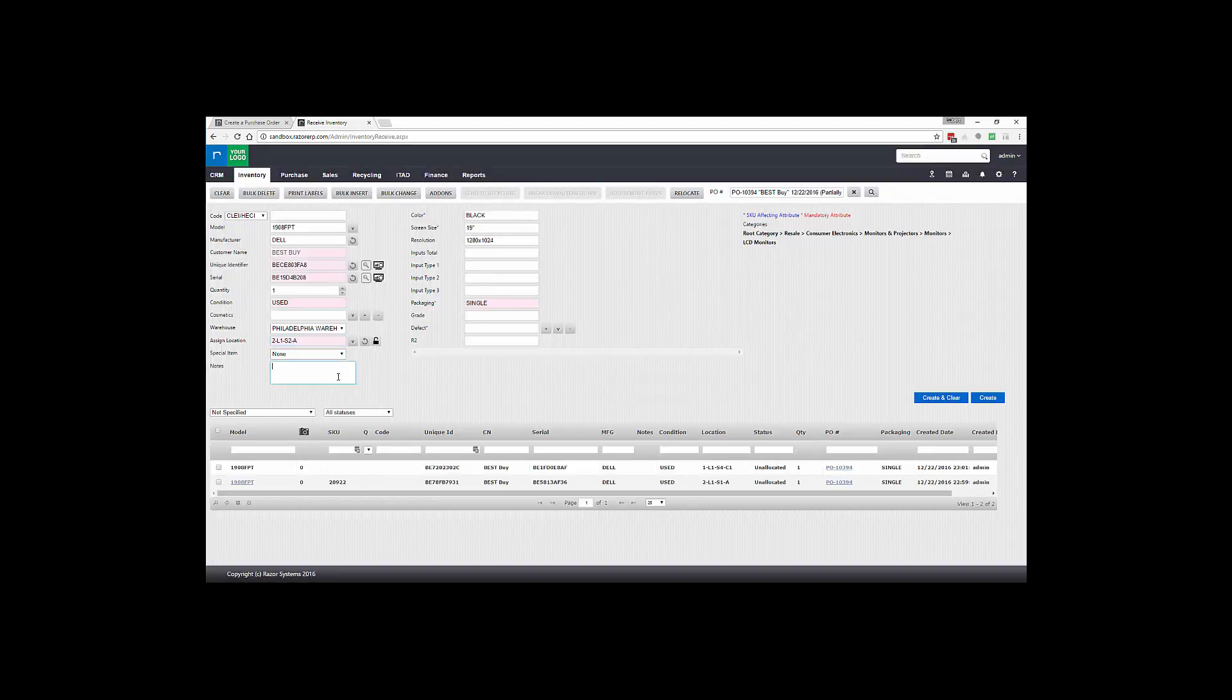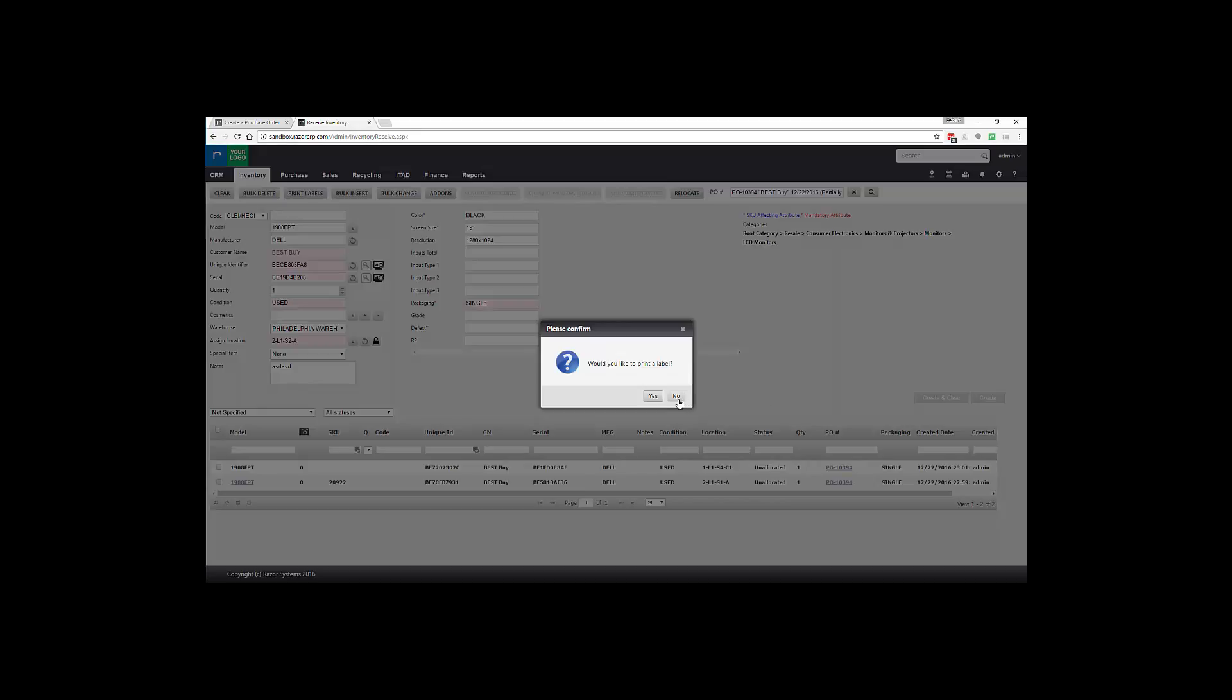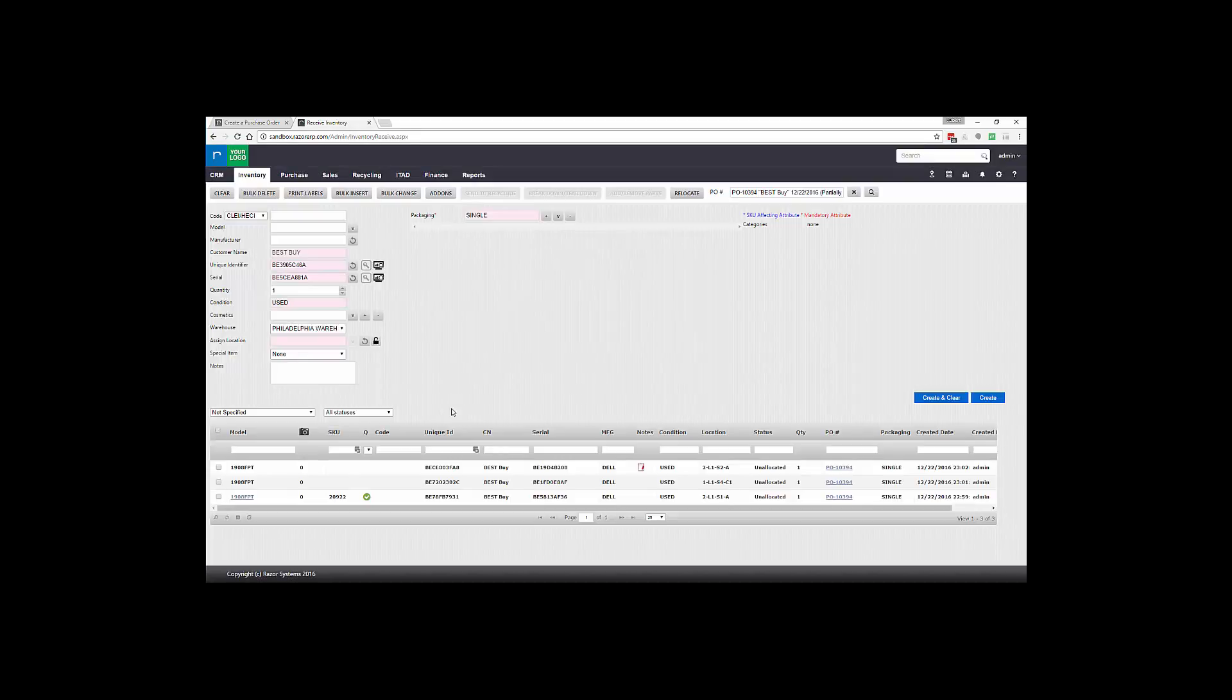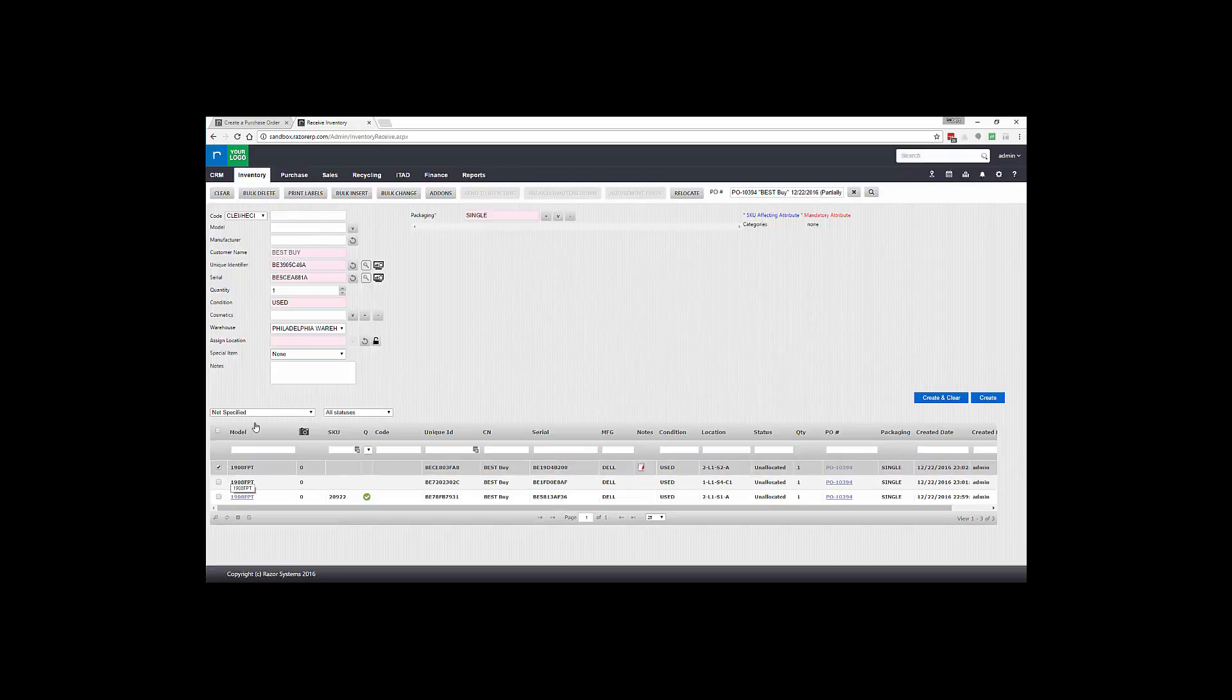You could also leave notes indicating potential issues - maybe the item was dirty or whatever relevant information you'd like to collect. Once done, hit Create and Clear. You also have the option if all the items are identical, you could have selected an item in the grid below and hit Bulk Insert.